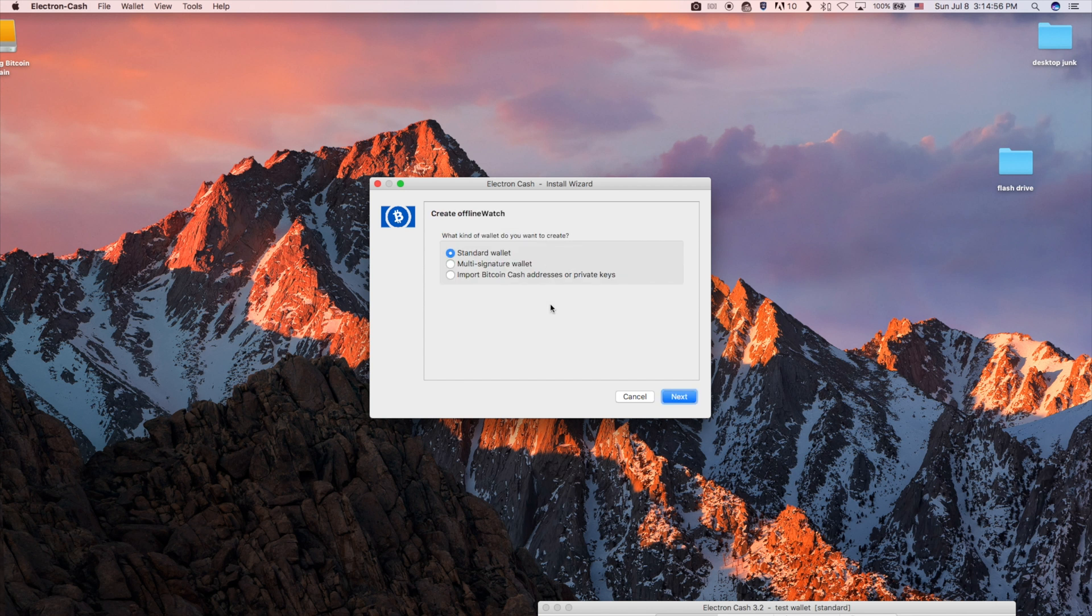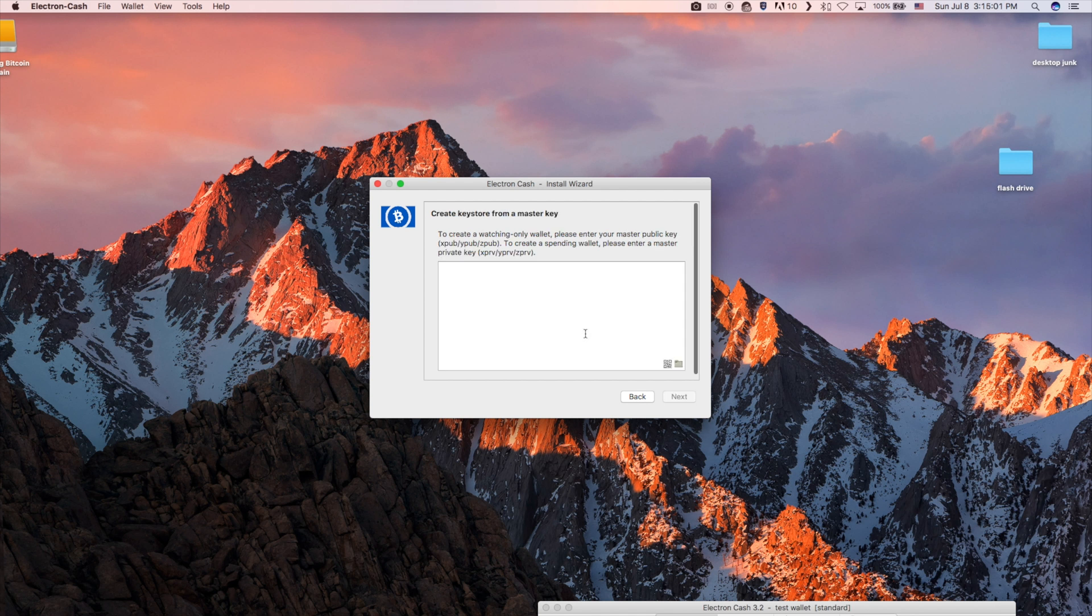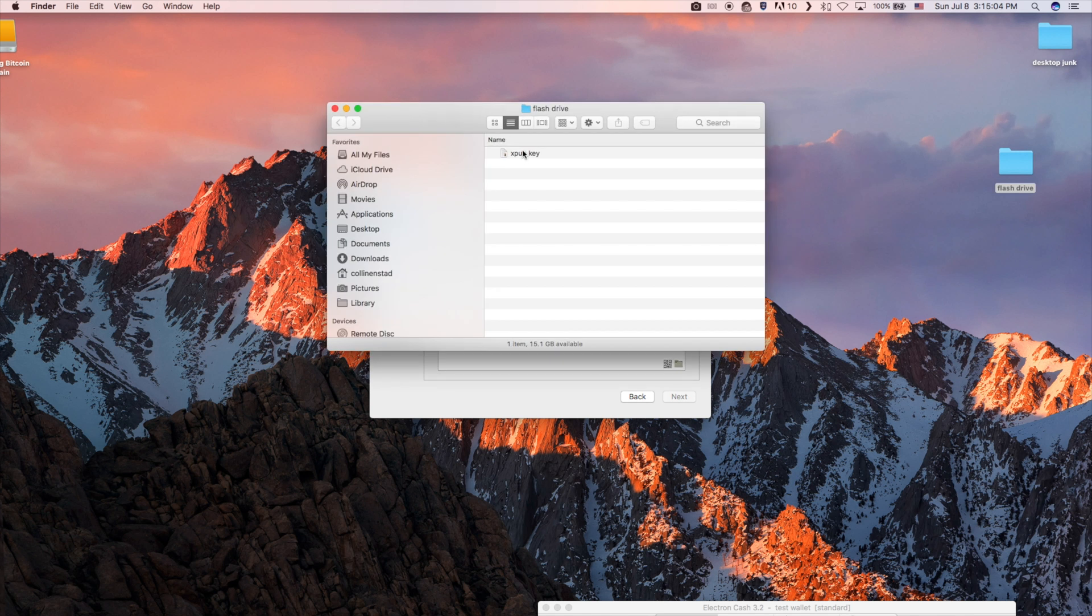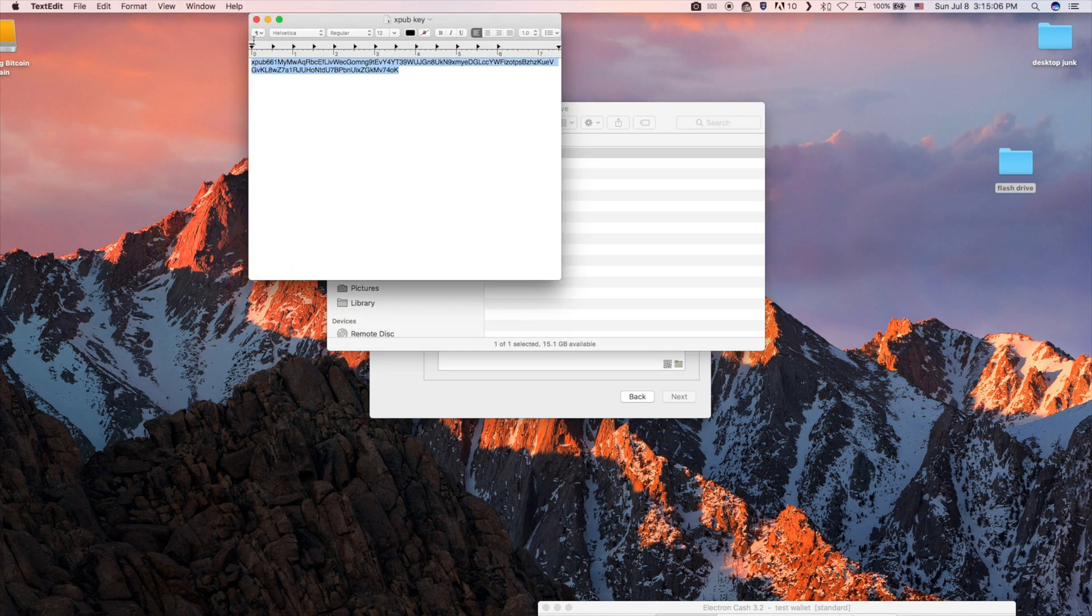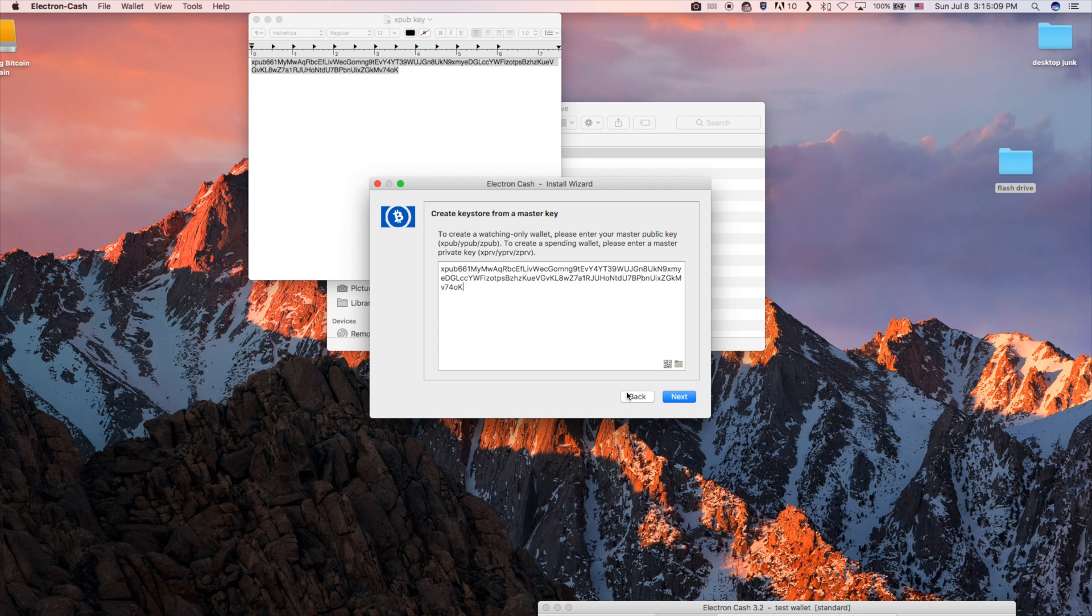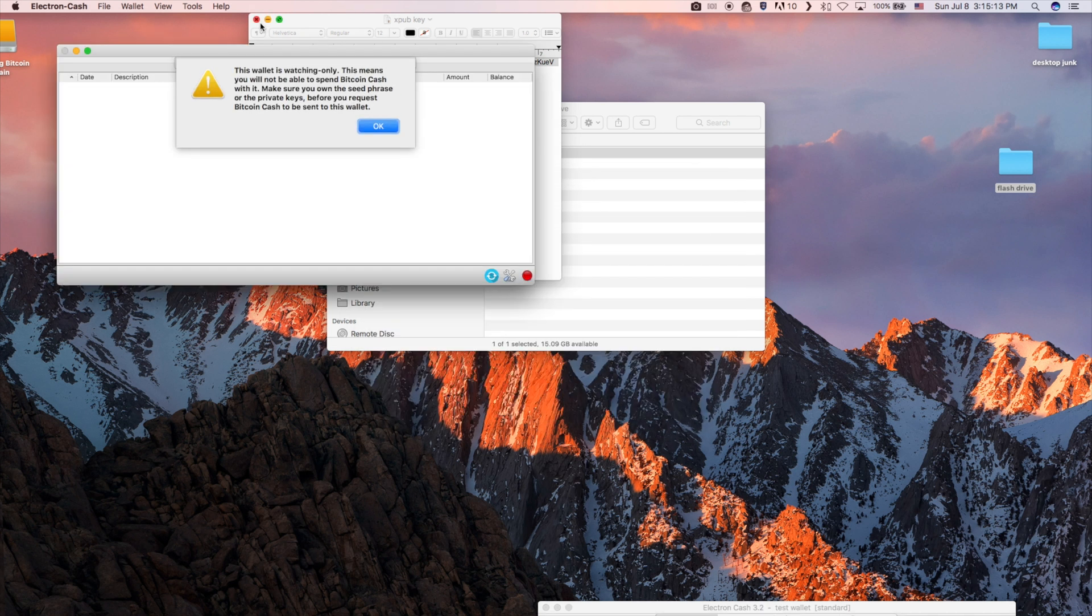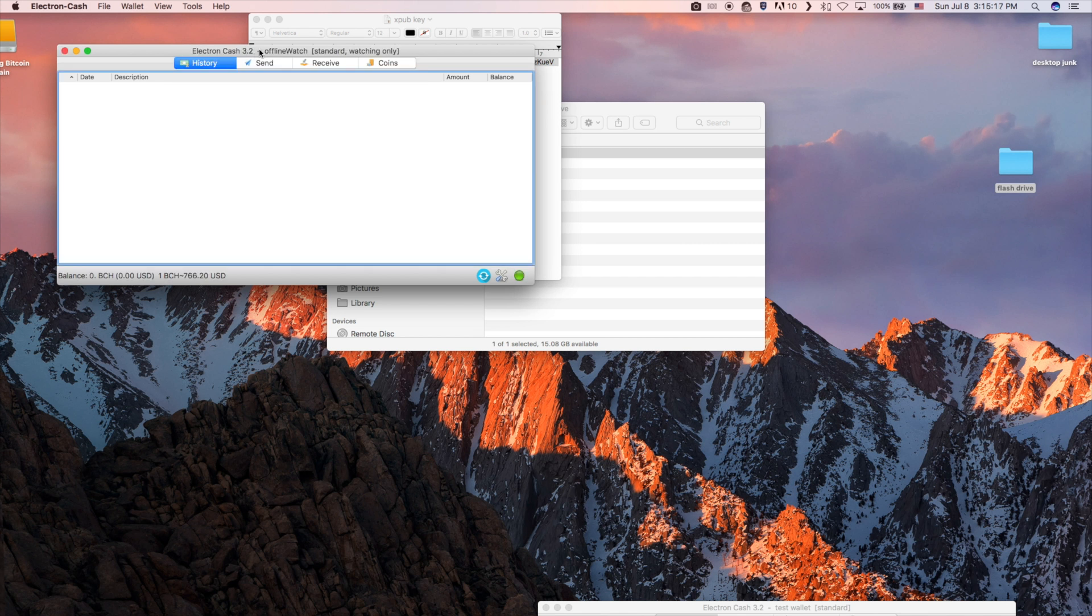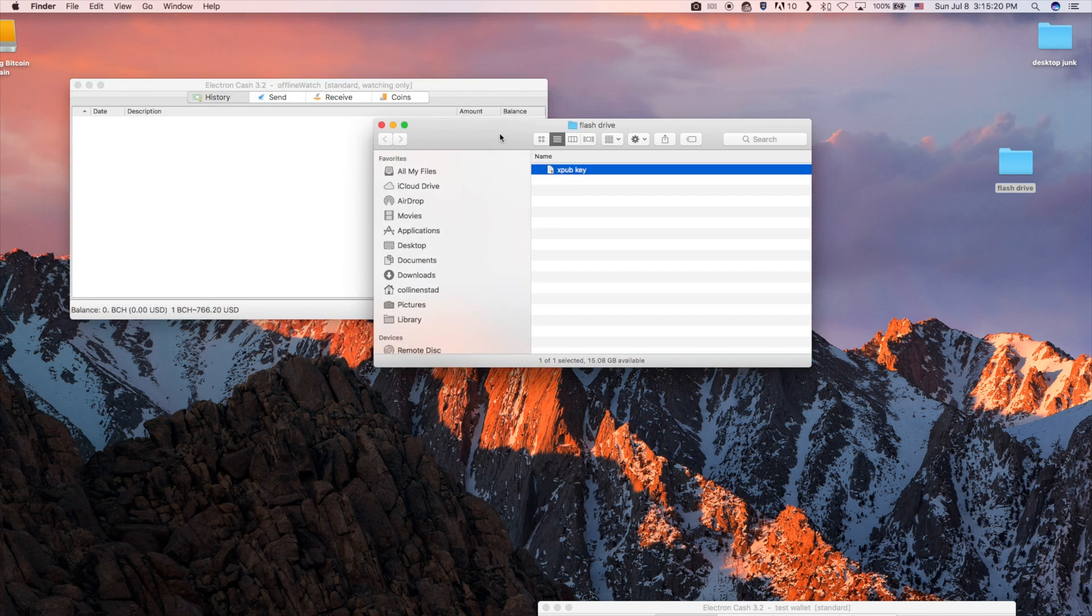On the next screen, you will choose use public or private keys. Paste your master key into this next screen and click next. You have just created a watch-only wallet that monitors your cold wallet but cannot sign or send a transaction.